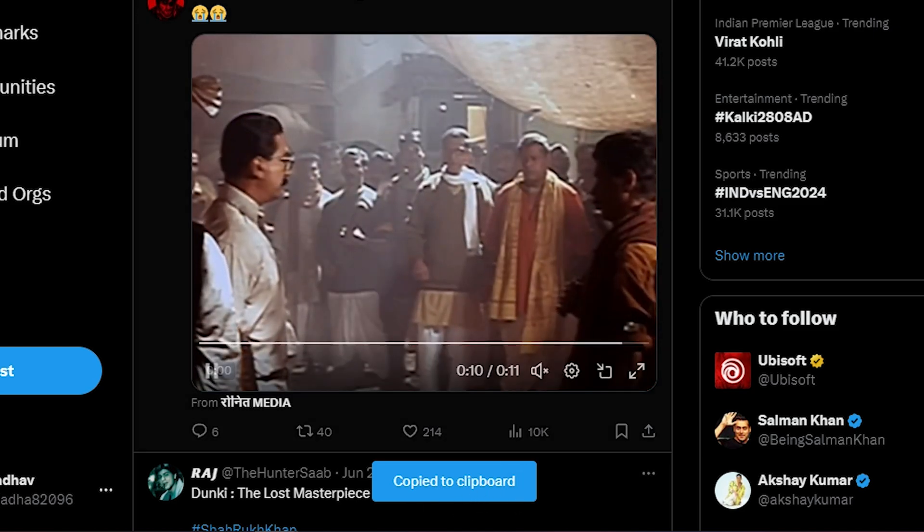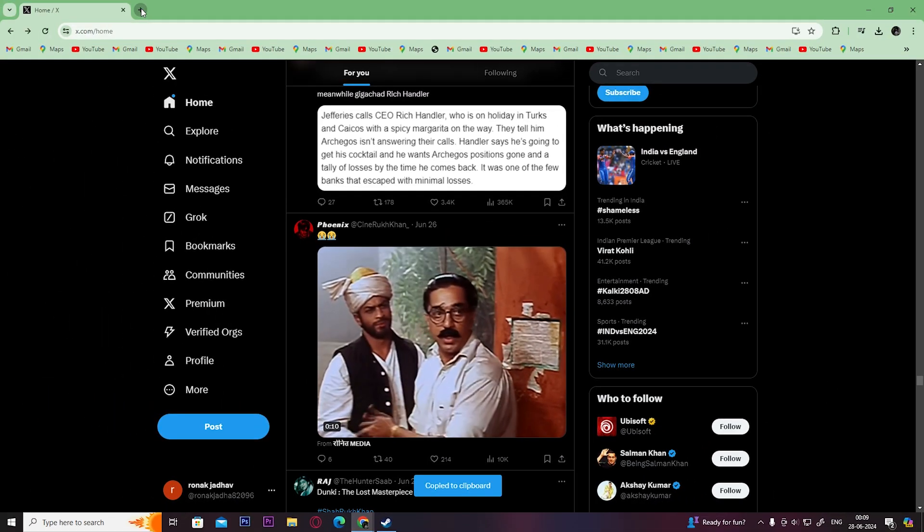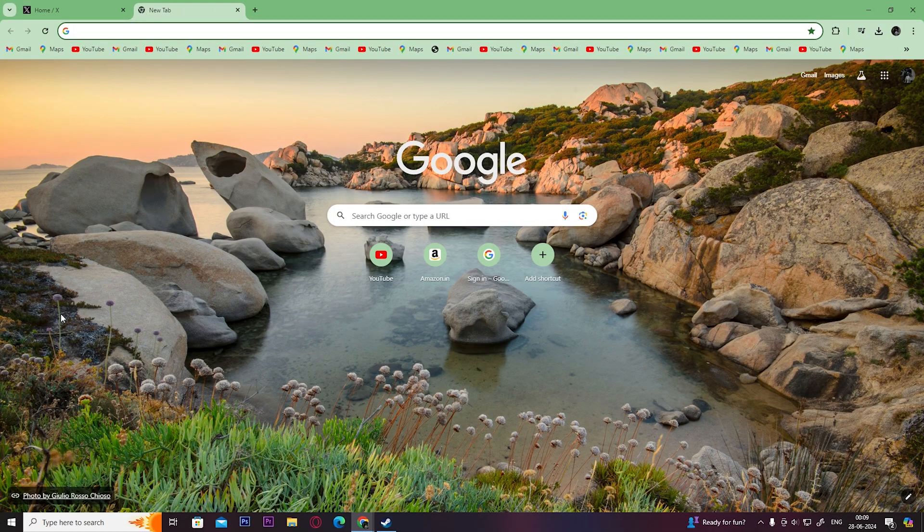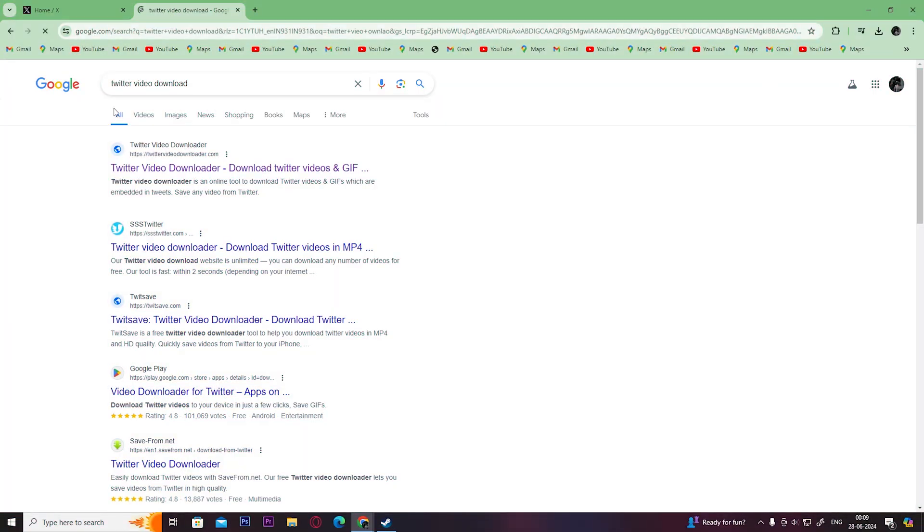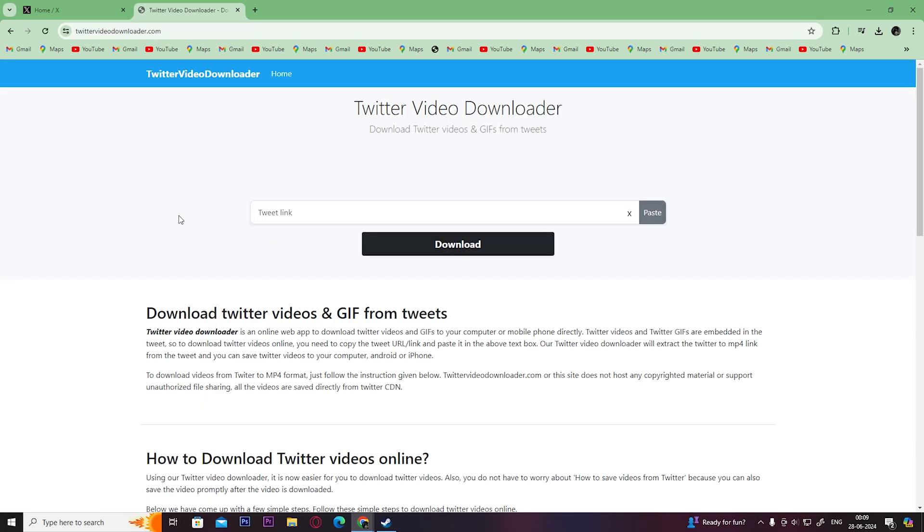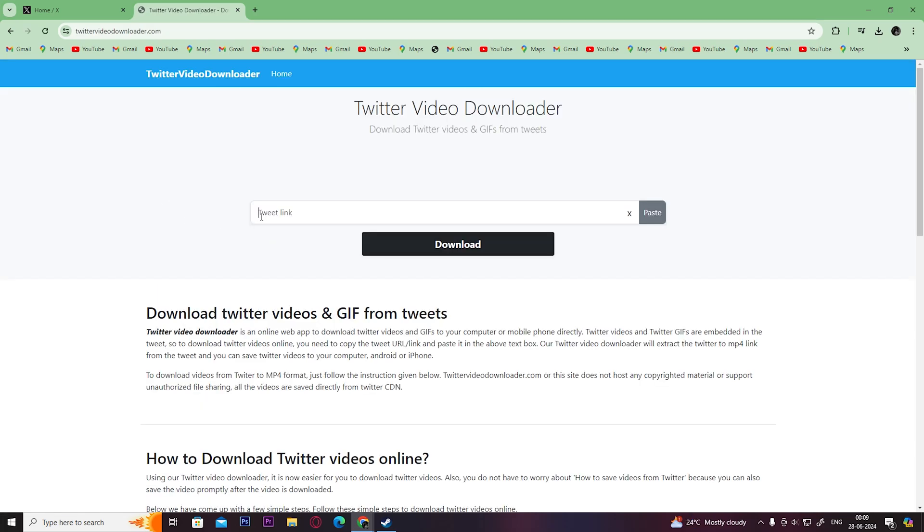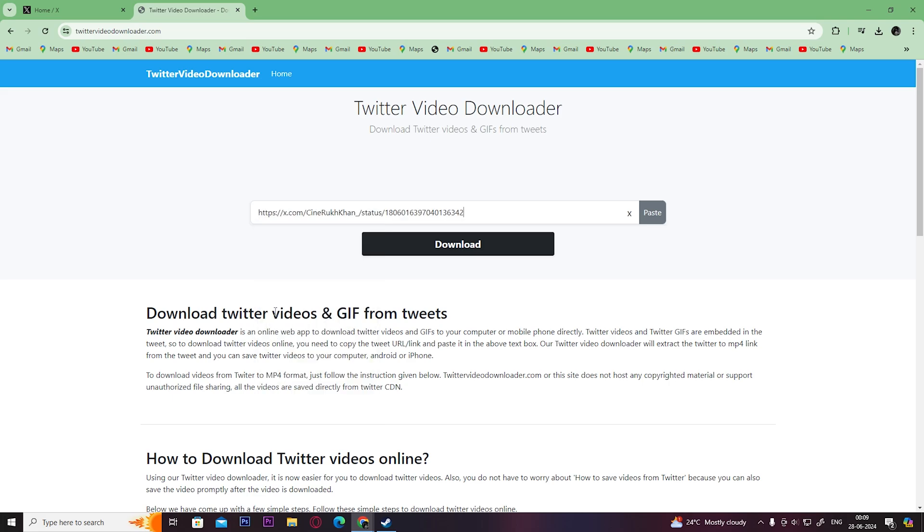Then open up a new tab and search Twitter video download. Click on the first link, paste the copied link here, and click on download.